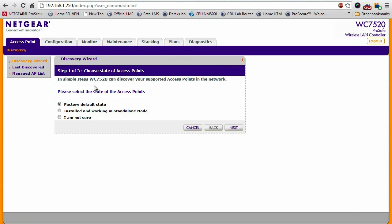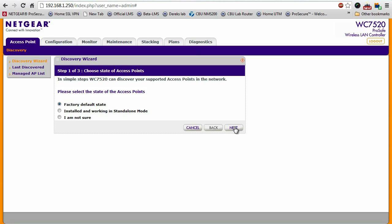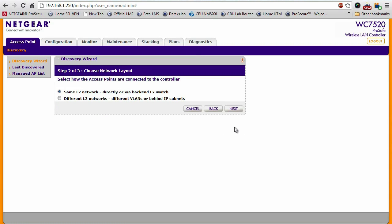From here, there's a really simple three step wizard to assist you with discovering your access points. I just took these access points out of the box, so first option, and then I'll click next.